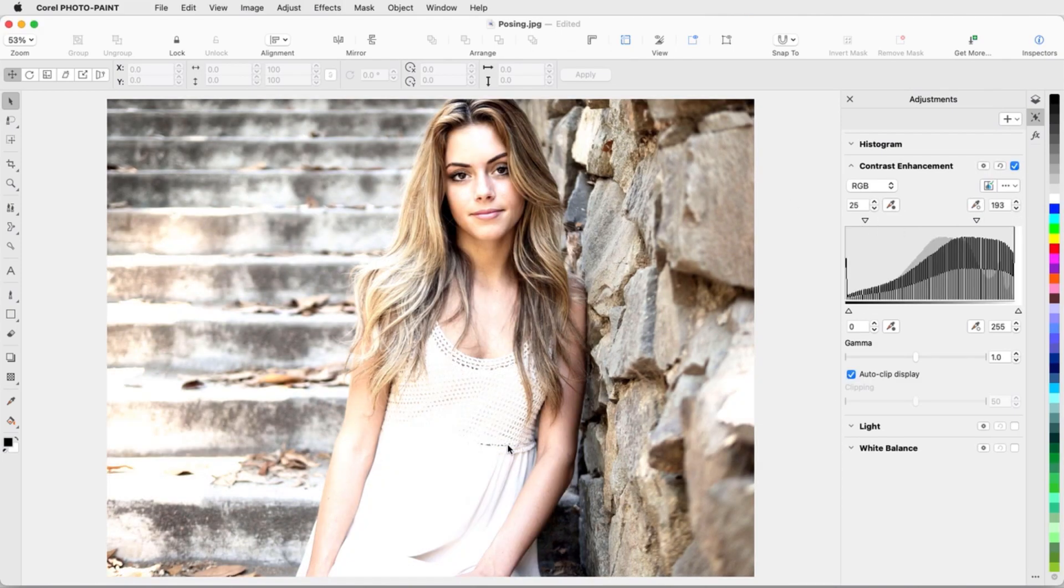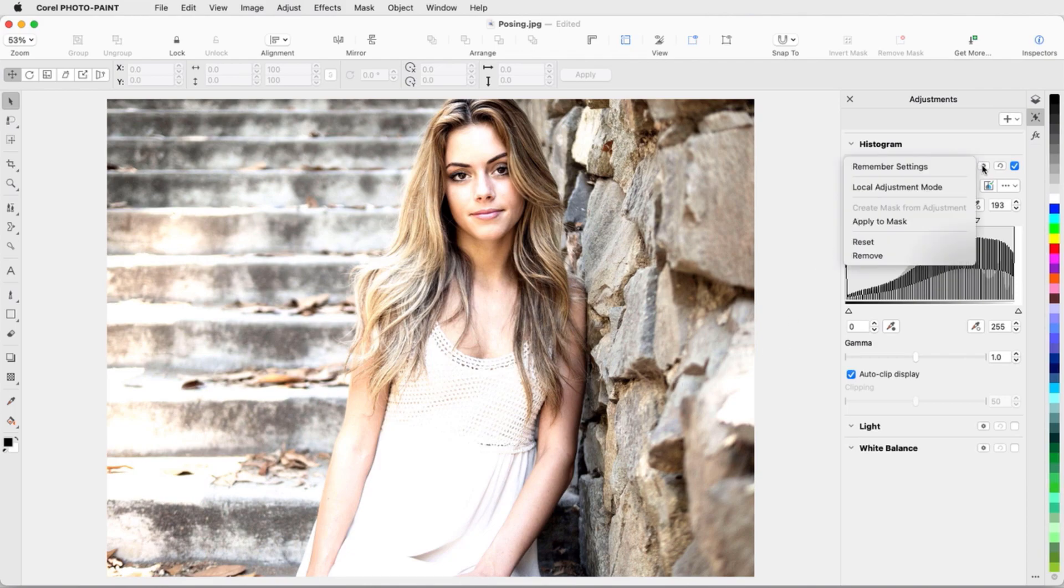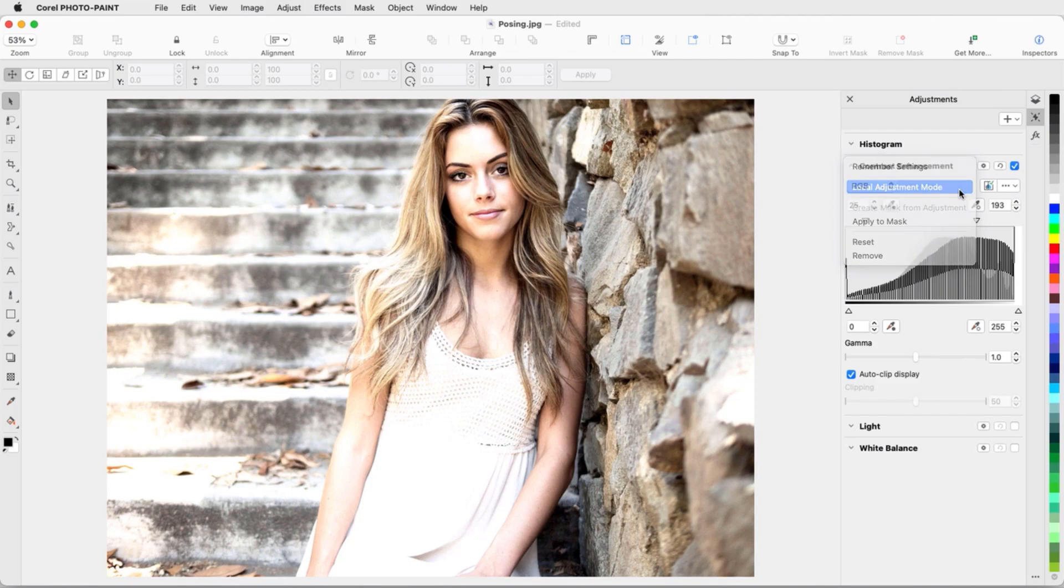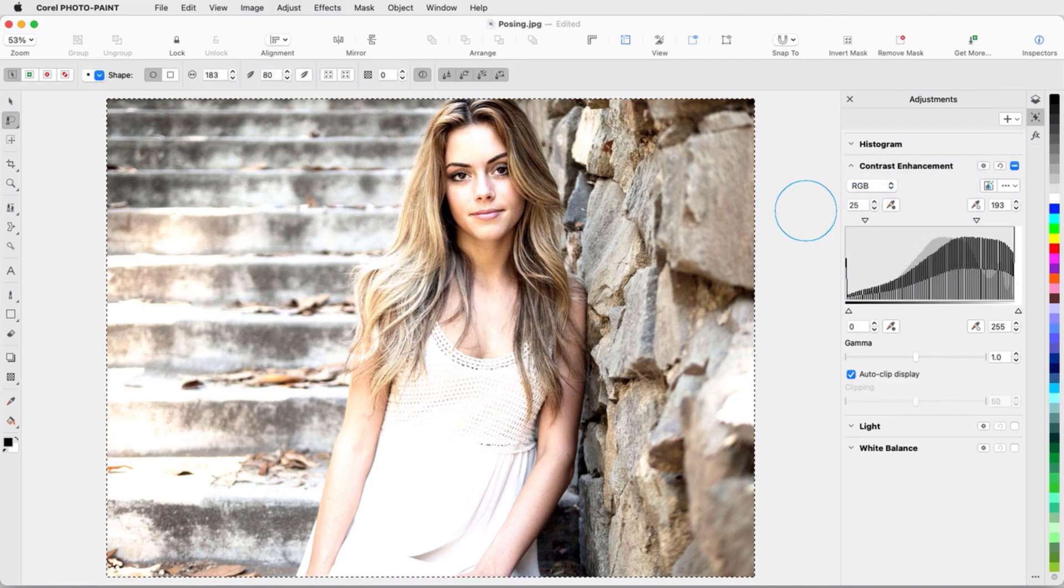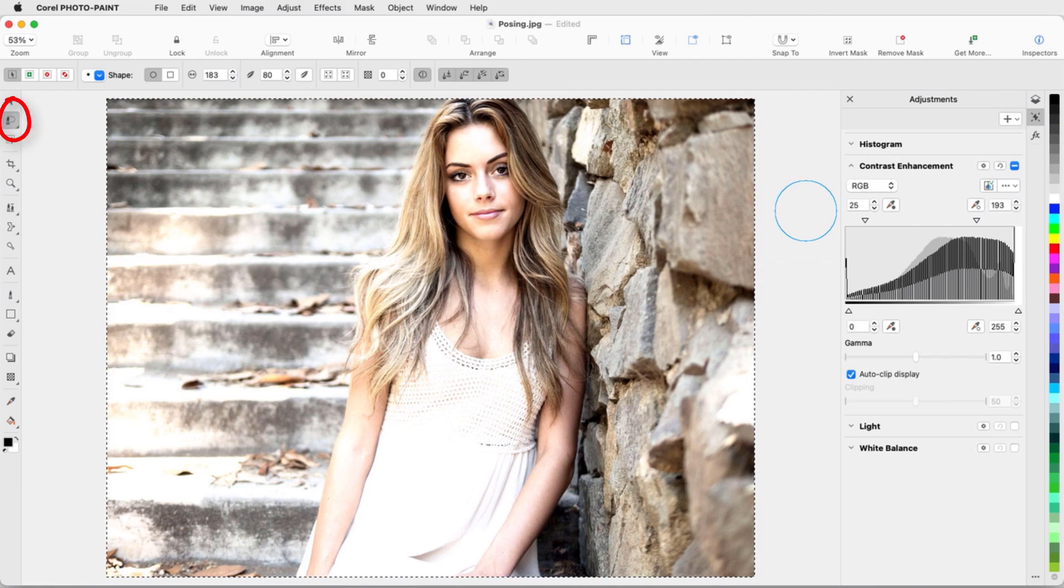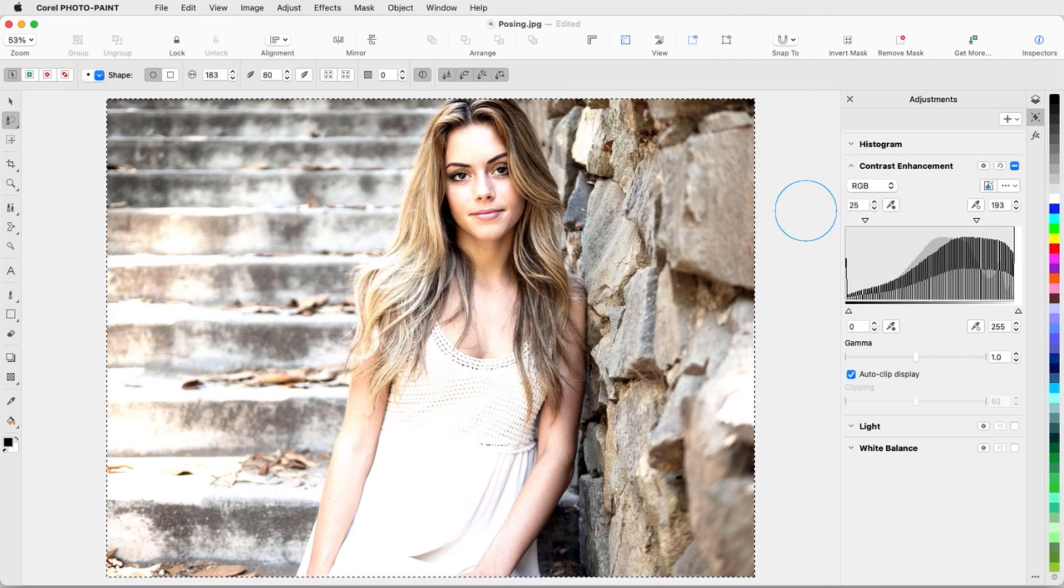But if I want to apply the filter only to the subject, I'll click the Options icon for the effect and choose Local Adjustment Mode. This activates my most recently used mask tool, in this case Brush Mask, and adds a mask that includes the entire image.